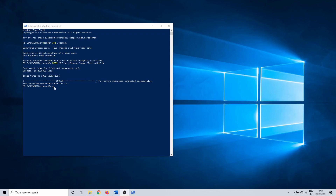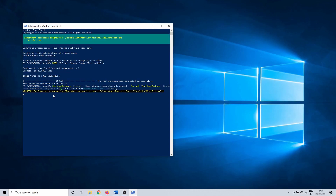For the next method we can stay in PowerShell. We are going to try reinstalling the settings menu. To do this you have to enter the following command. It should be quite fast to complete and you should receive a similar message.